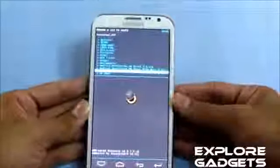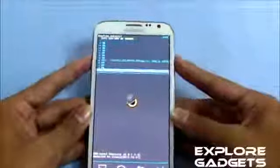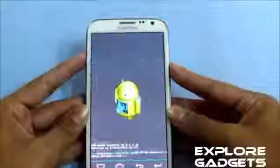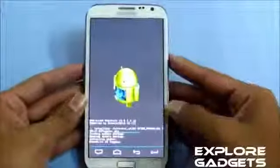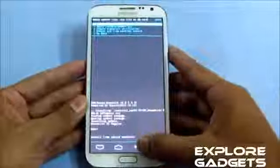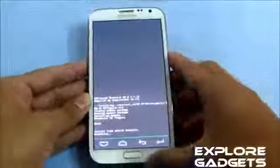Choose the zip file and just hit yes to install. Then go back and hit 'Reboot System Now'.